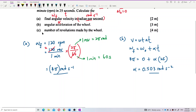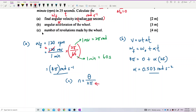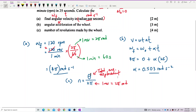Question C asks for the number of revolutions made by the wheel. We need to find the total angular displacement theta, then divide by 2π radians — since one revolution equals 2π radians — to get the number of revolutions N.